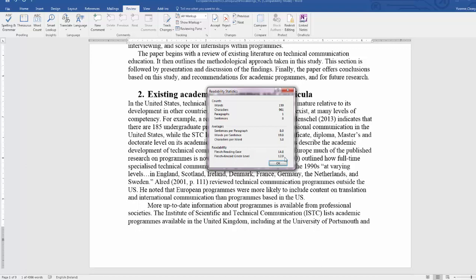So these statistics indicate or would indicate according to readability formulas that this is a quite difficult piece of text. According to the Grade Level Index a person would need 12 years of schooling in order to be able to understand the text. And according to the Flesch Reading Ease Scale it's a difficult piece because as we know the Flesch Reading Ease Scale is measured from 1 to 100 where 1 is the most difficult and 100 is the easiest piece of text.